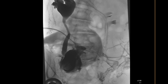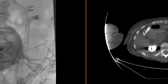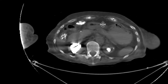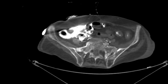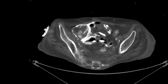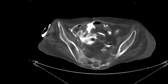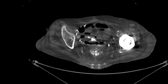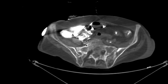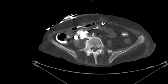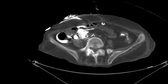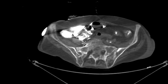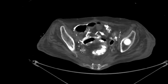A CT scan was obtained immediately after. We can see that high-density contrast was in the collecting systems. As you scroll downwards, we can see all this contrast in the patient's neocavity. This turned out to be a leak of the ileal conduit with all this contrast going into the patient's neocavity.